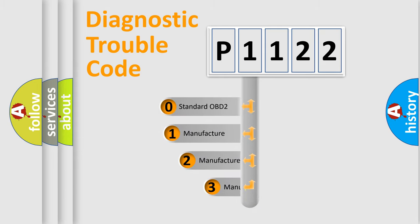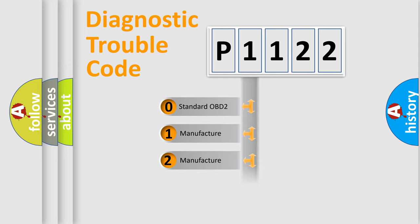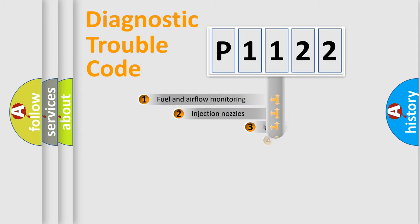If the second character is expressed as zero, it is a standardized error. In the case of numbers 1, 2, or 3, it is a more precise expression of the car-specific error.